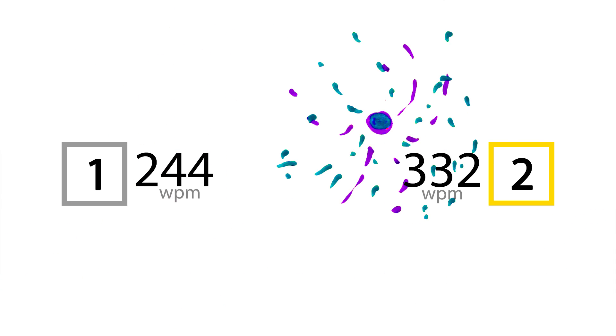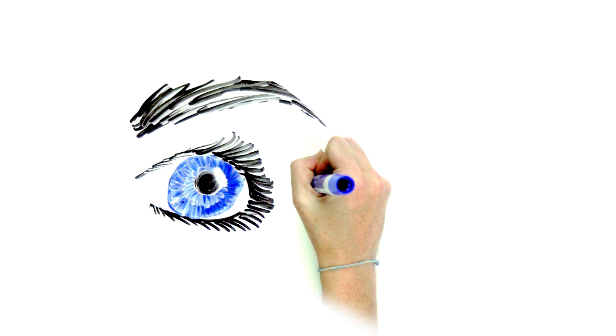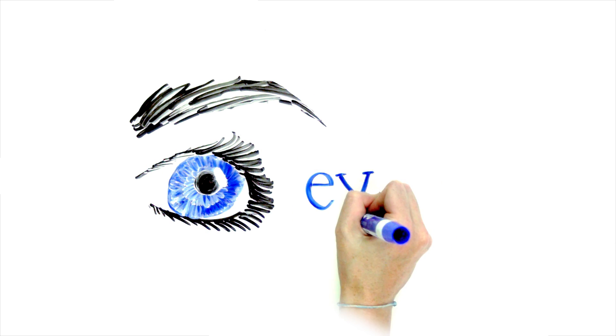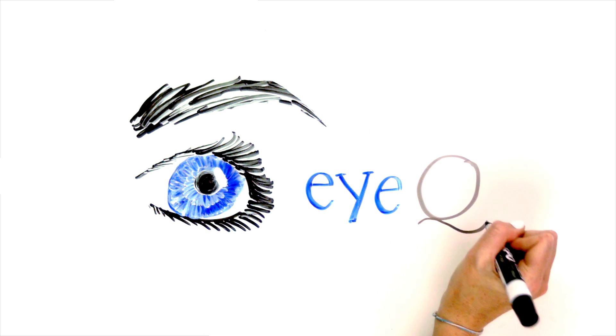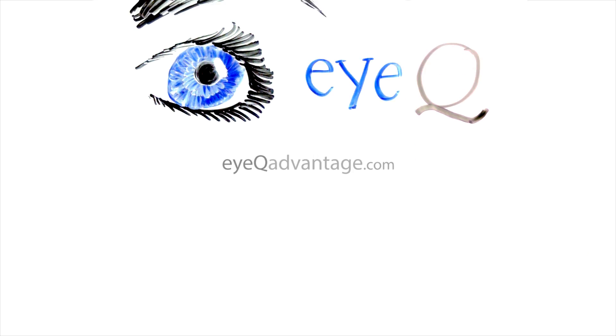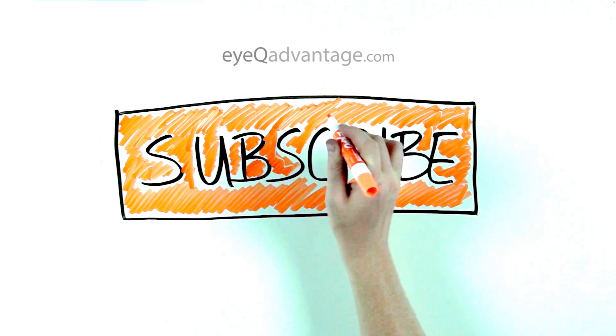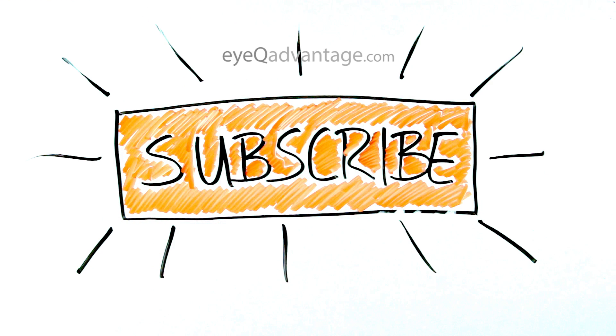Yeah! Woo! This exercise and more are available through iqadvantage.com. And look forward to more videos by subscribing. Subscribe!